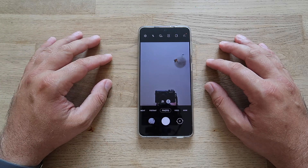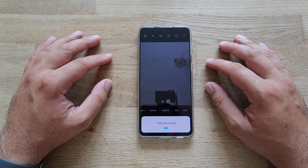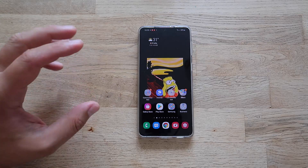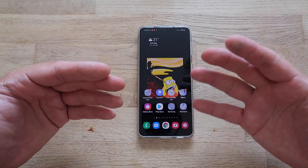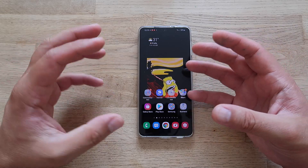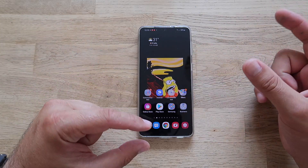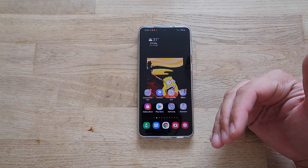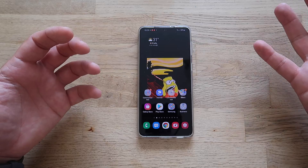Hey Bixby, take a selfie. Hey Bixby, close the camera — camera closed! What more can you want? It's really very intuitive. The personal recommendations that appear are very useful: you can set an alarm, check the status of your smart lights, take screenshots or selfies. You just wake up Bixby and point with a finger or use your voice.